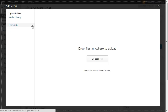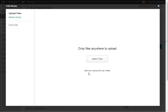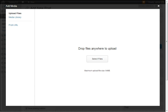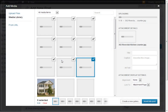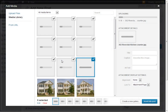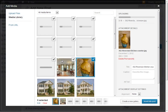Click the Add Media button. This brings up a big full-screen interface where you can drag and drop some files over, or click to select. I'll drag over — I've got about nine images. We'll drop them in.